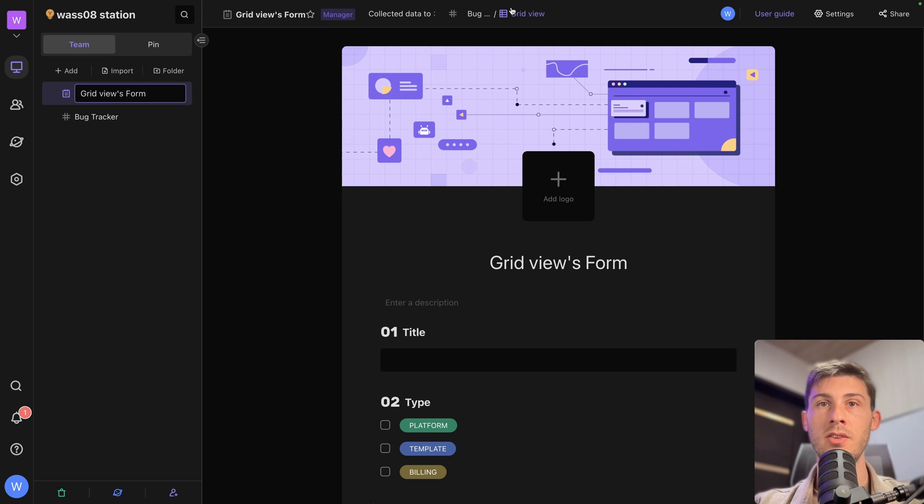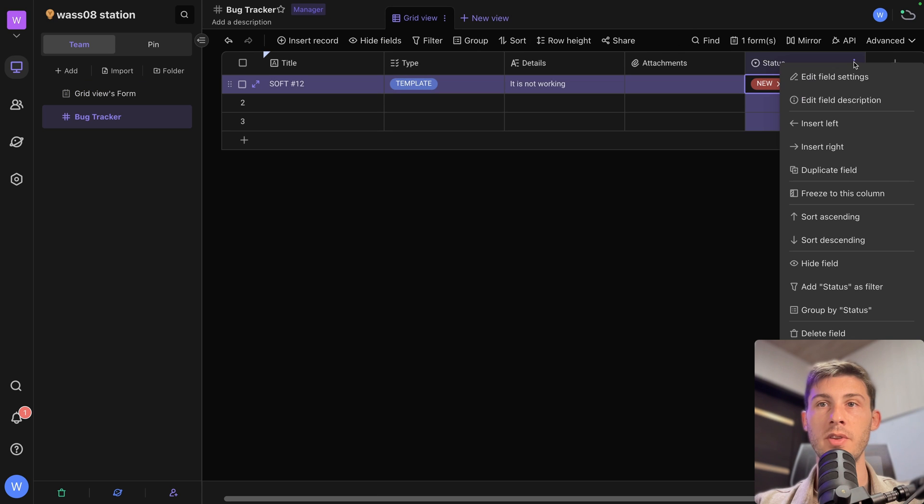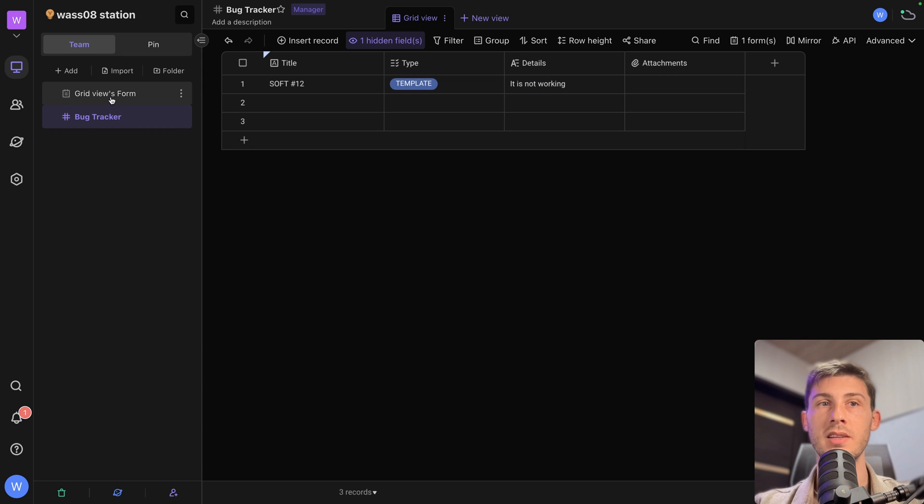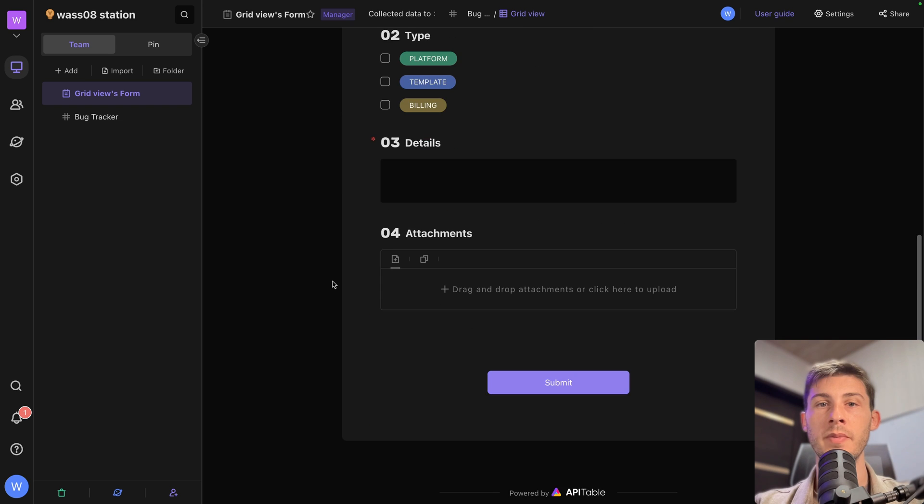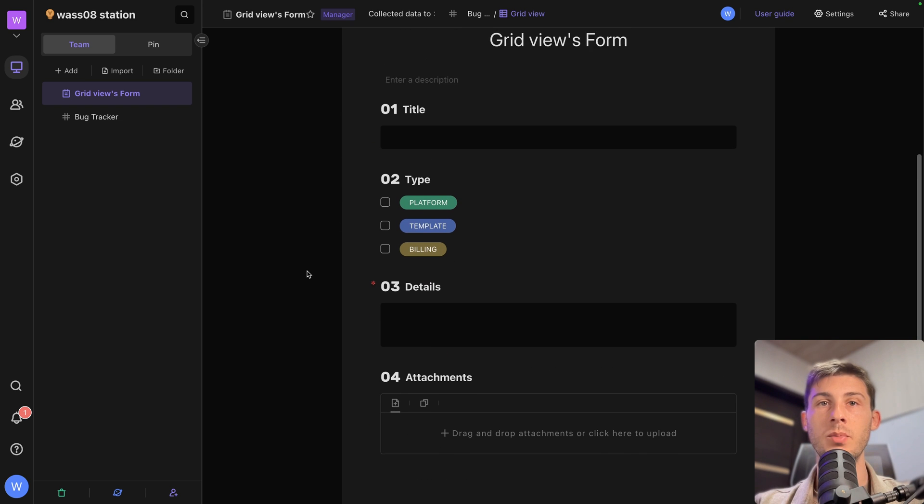So the only solution I found is go back to the grid view. And for this one, we will hide the field. Because that view is linked to the data. So we'll go back to our form. And now we don't see it anymore.